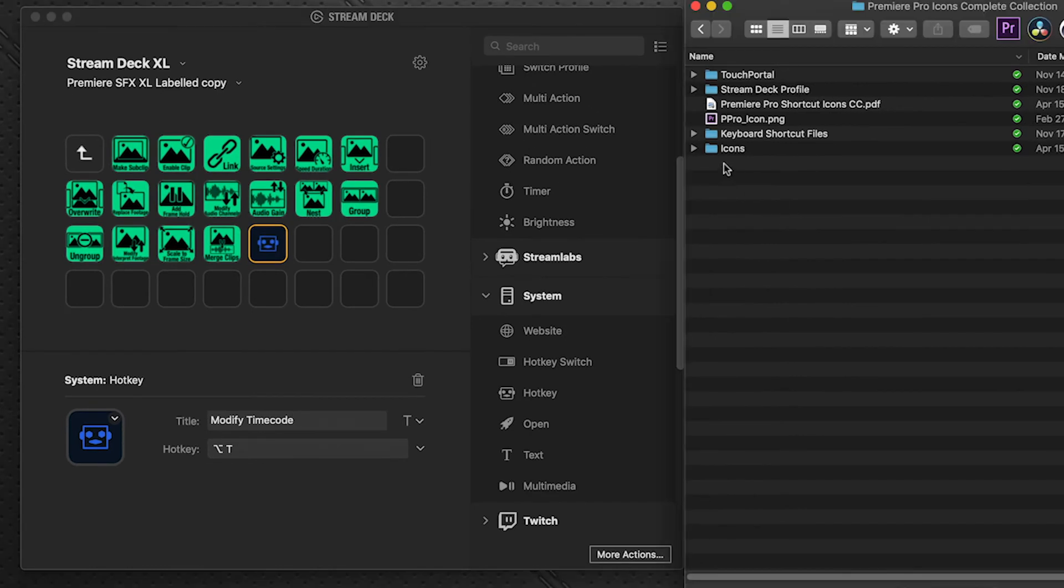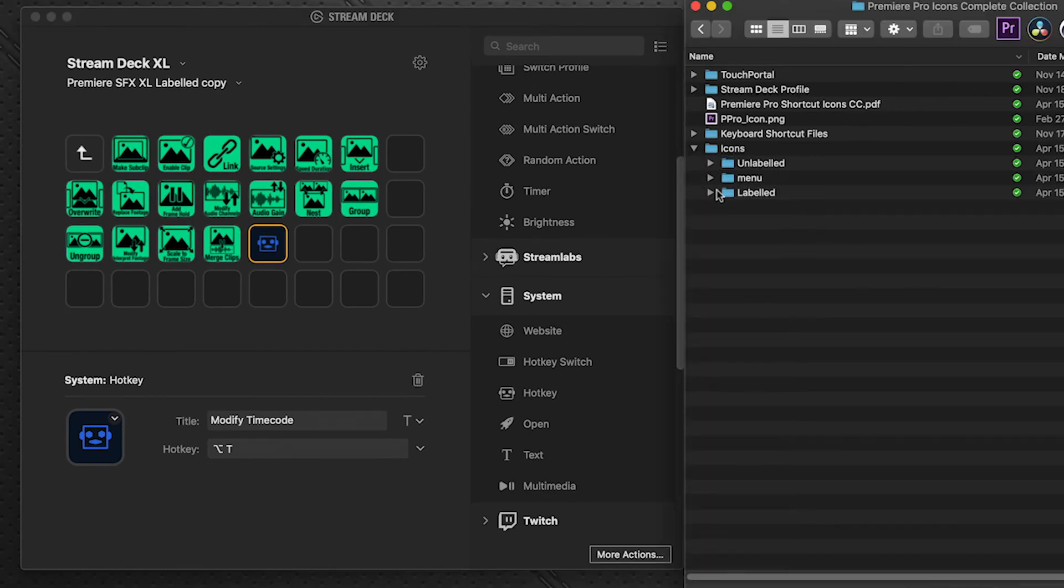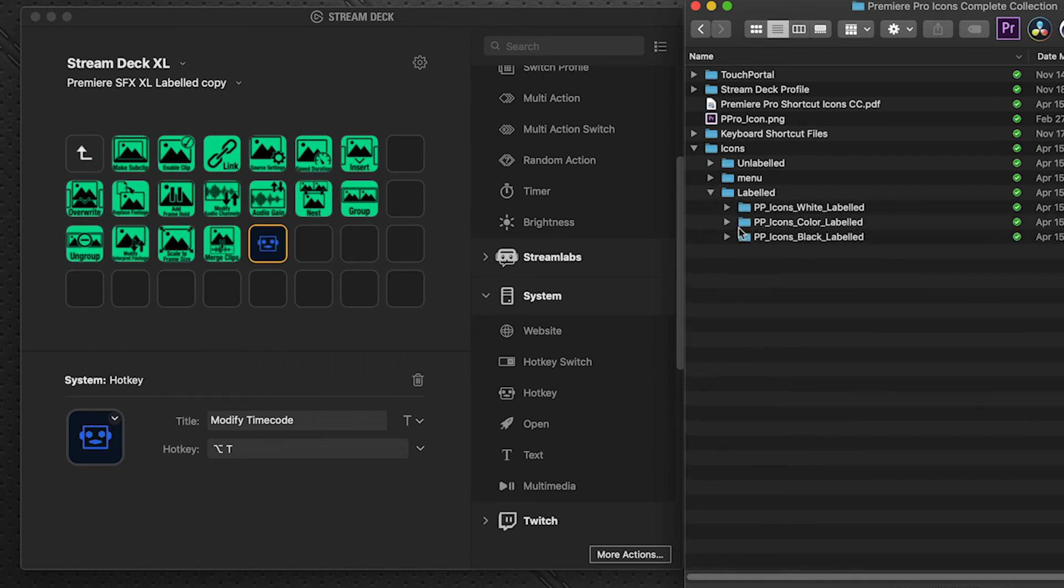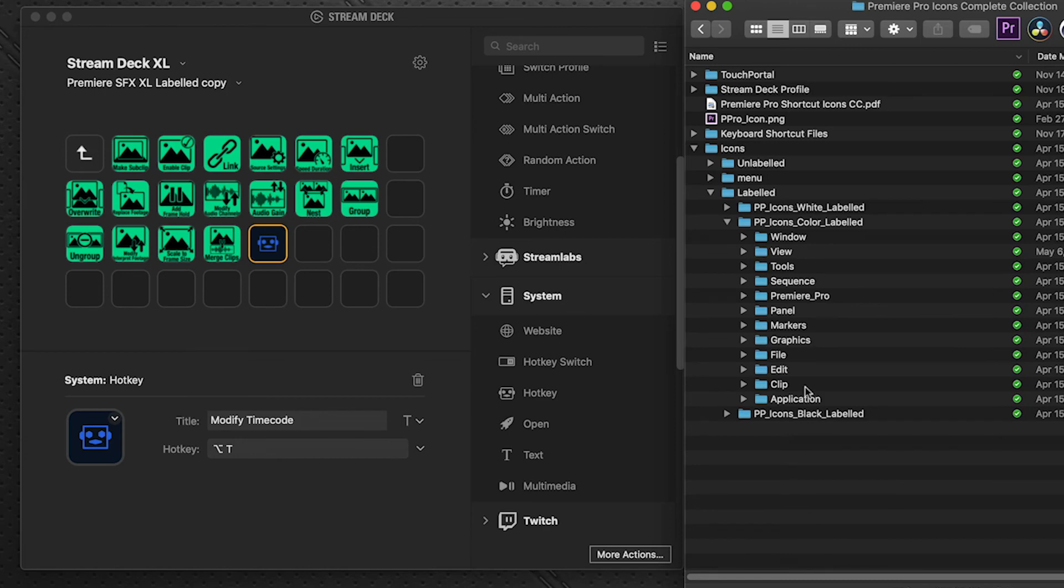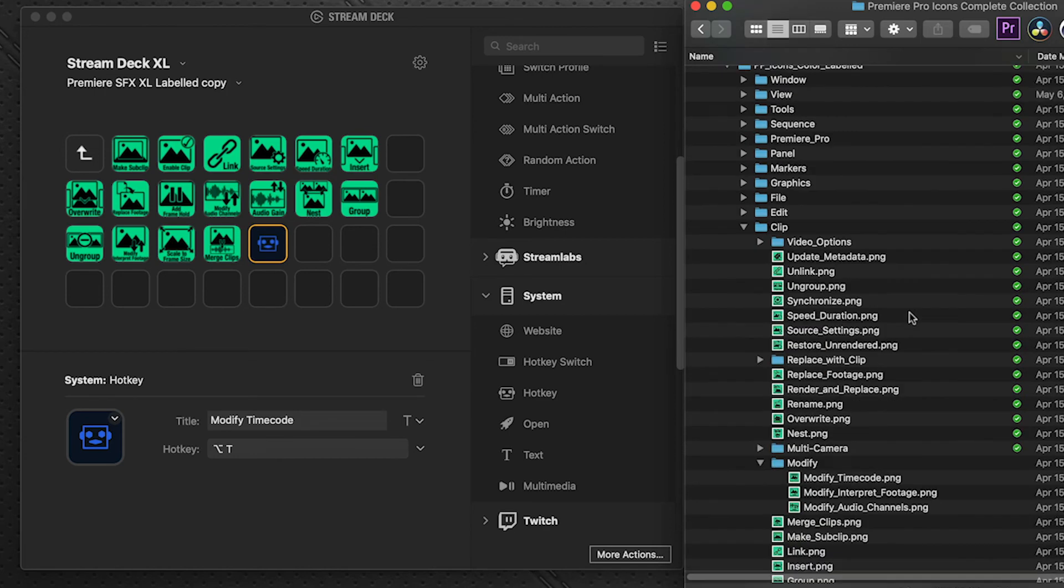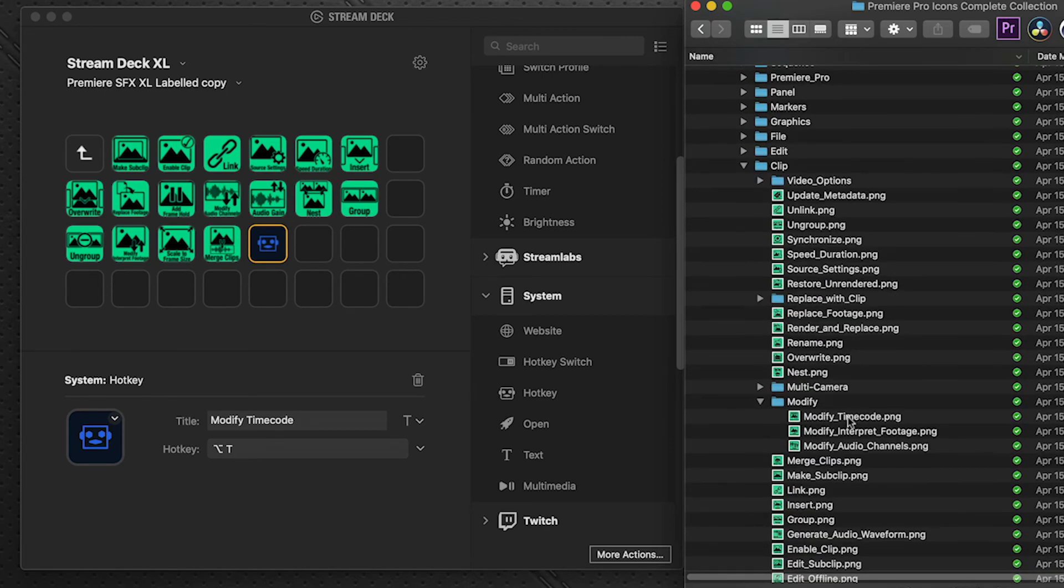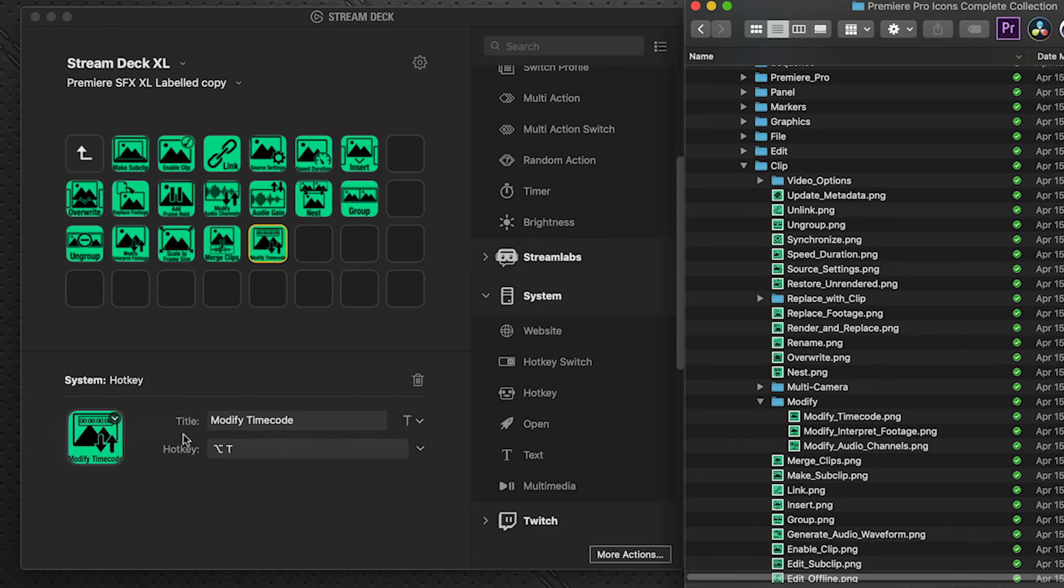Go over to the download package, go under icons, and since we're working on a labeled profile, go to the labeled menu, and this is also on colors. So we'll go to the color, go under clip, and modify, and there's modify timecode. Drag that on to there in Stream Deck, and there you go. We have the button and it shows up on our Stream Deck.